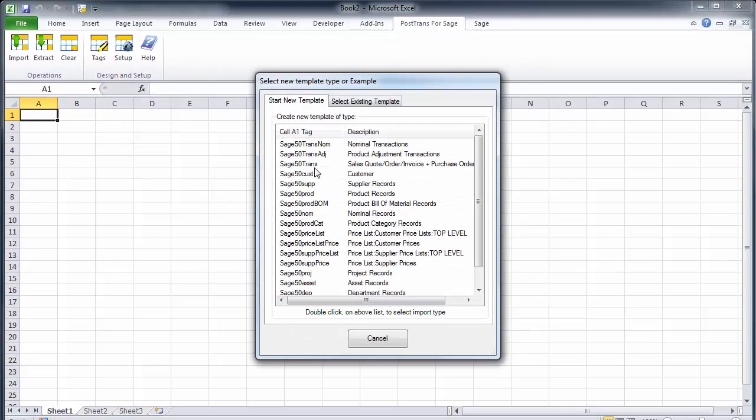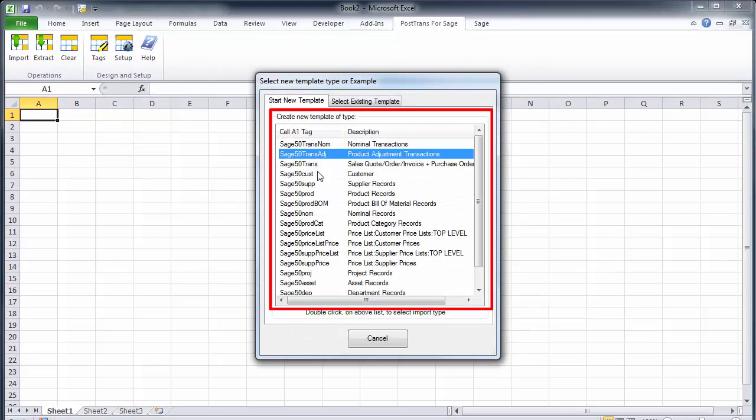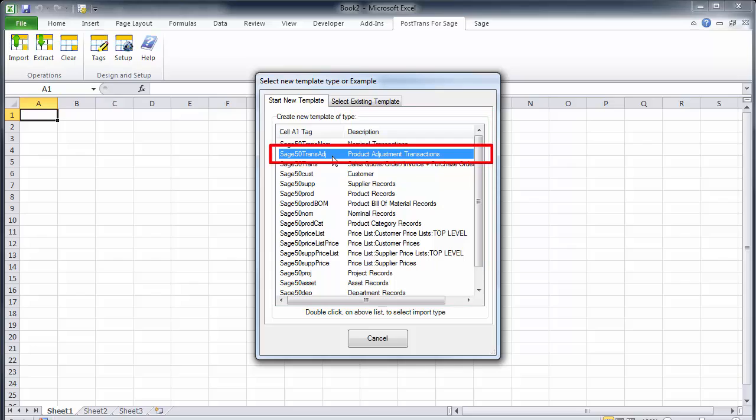Let's press yes and you can see here it's listing all those tags that could be in cell A1, which denotes the purpose of the template. I'm just going to select the top one there which creates a product adjustment template.